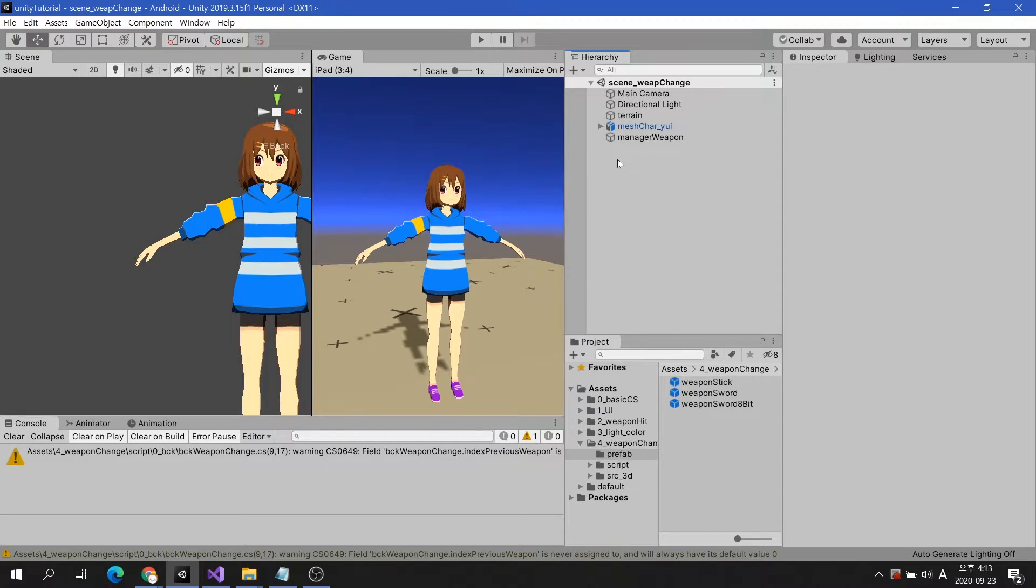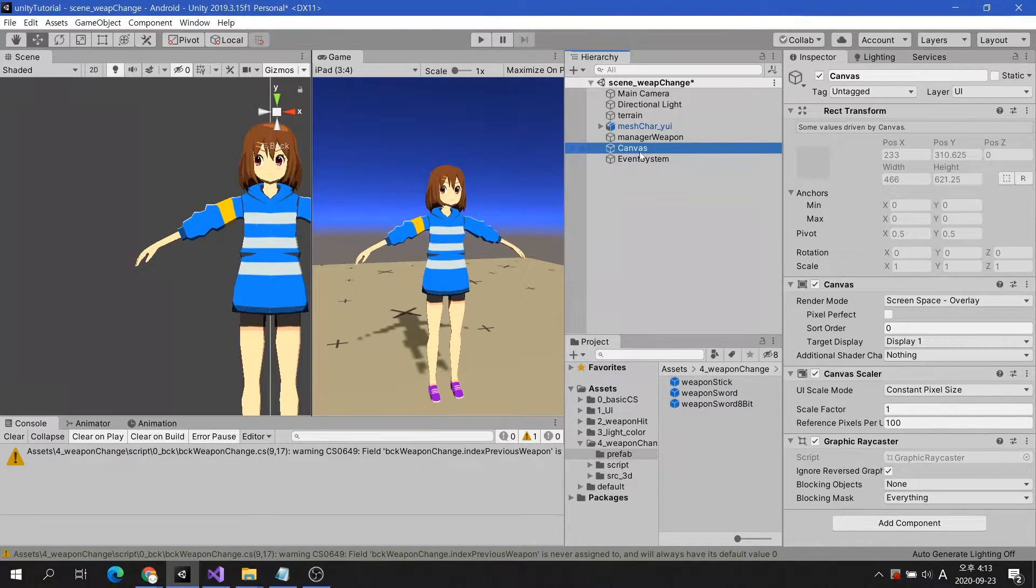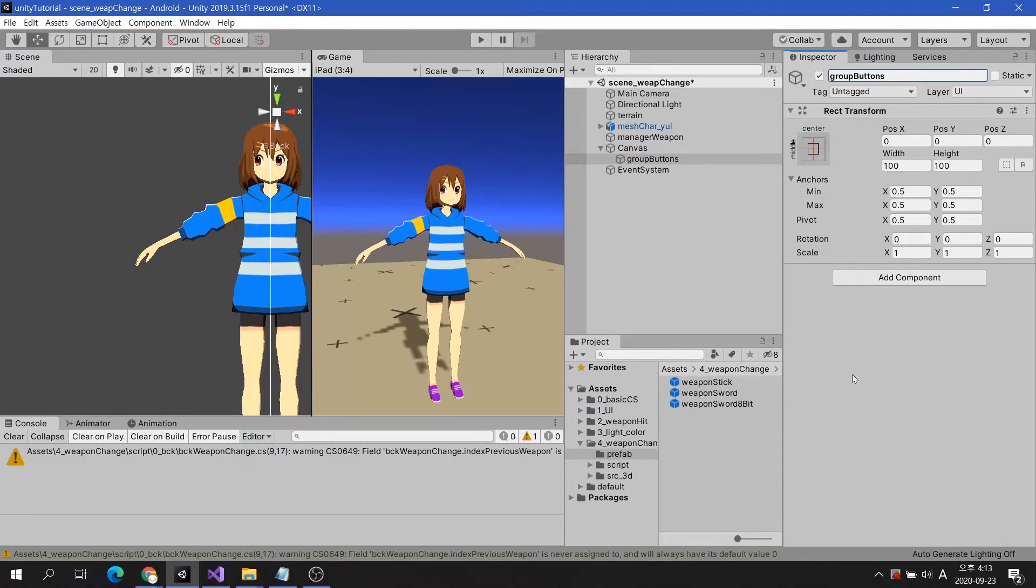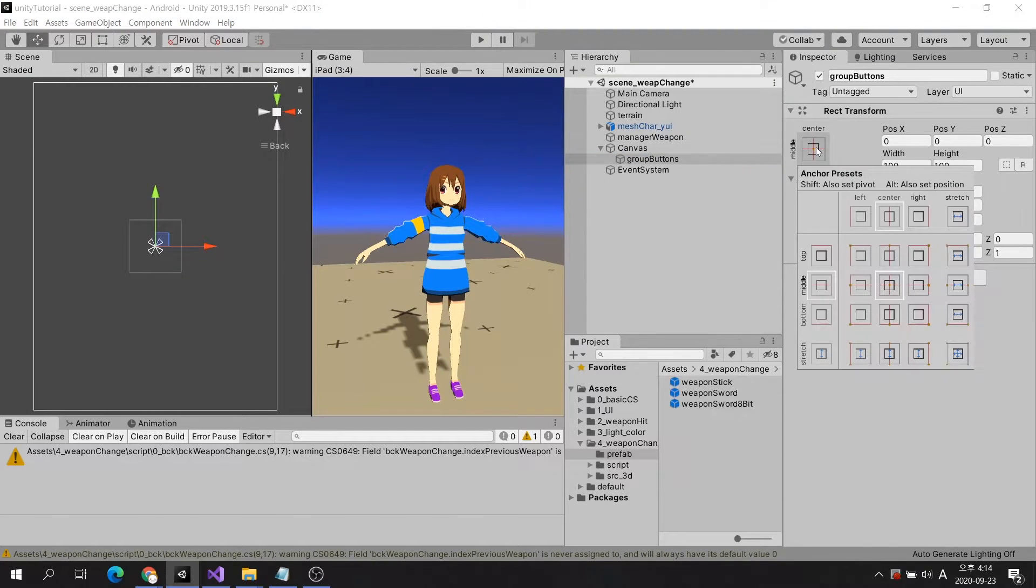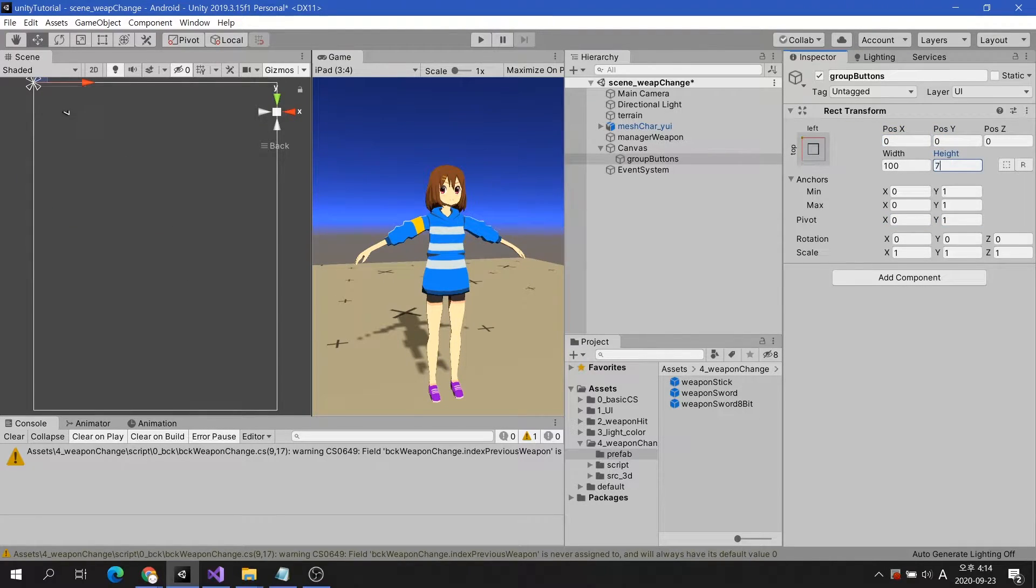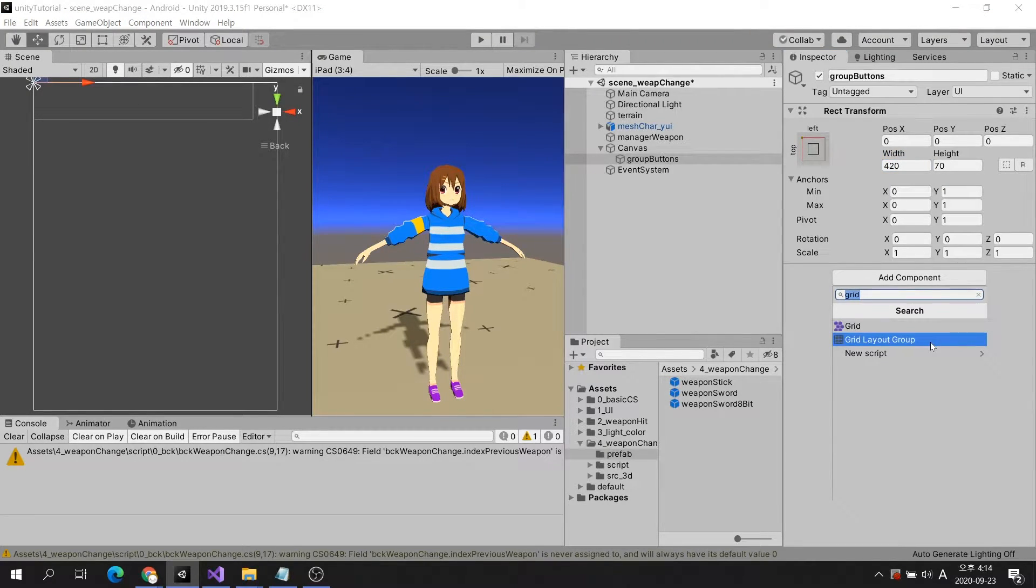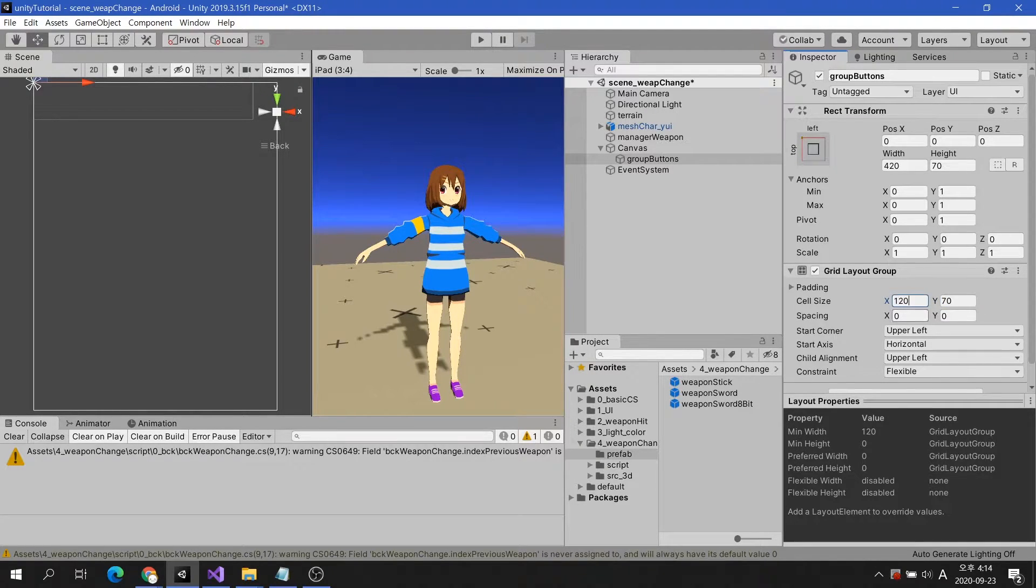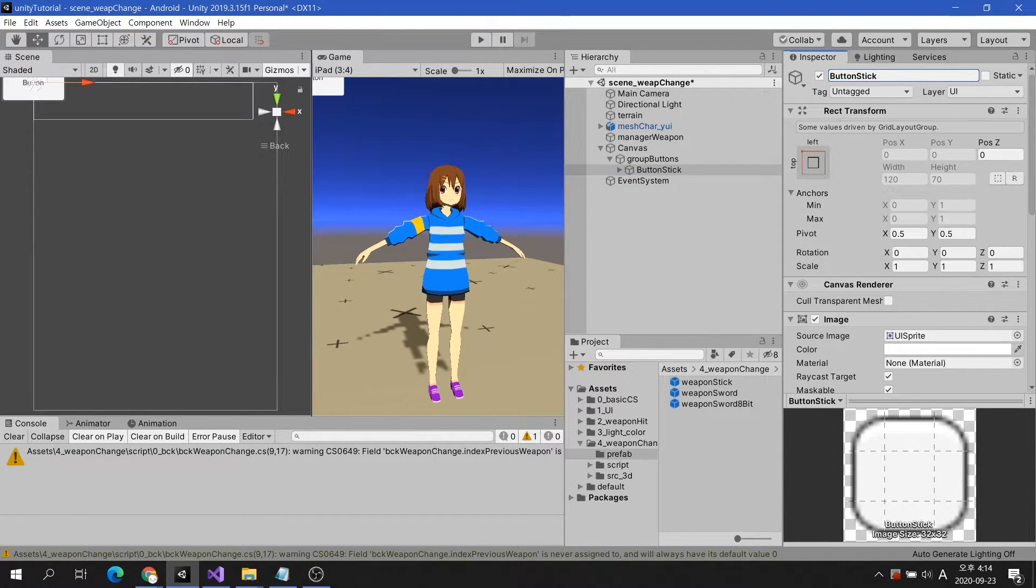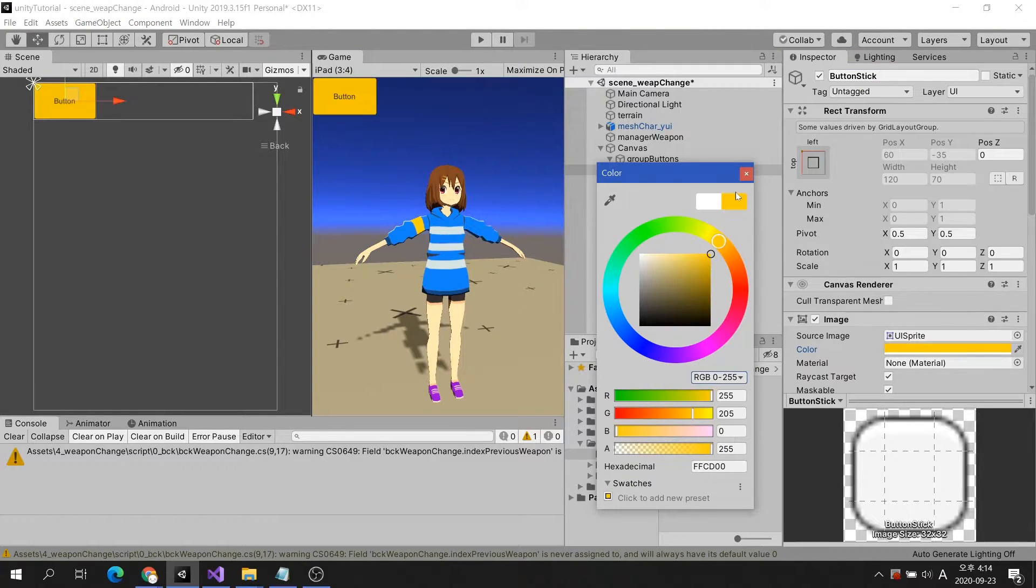Let's create a UI button for the function of changing weapons. If you use the Grid Layout component, you can easily control multiple buttons or other UI elements. Write the names of the buttons according to the arrangement of the weapons you made earlier.